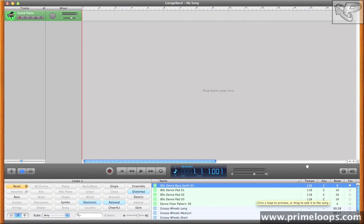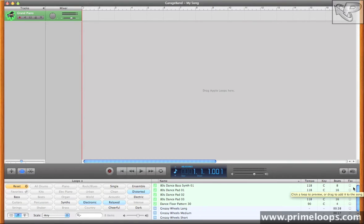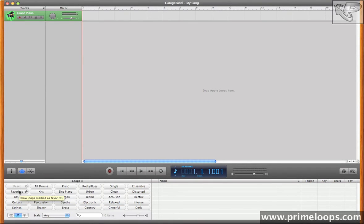Of particular interest is this Favorite button right here. If you click on one of those buttons, the loop will automatically be added to your Favorites list. So I'll add this 80s Dance Bass Synth 01 patch to my Favorites, and now I'll reset the search.